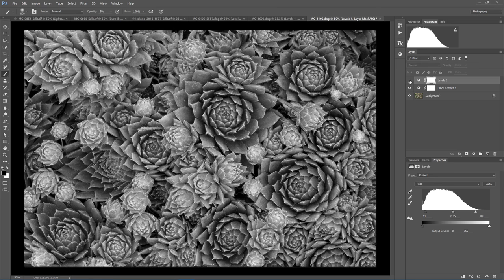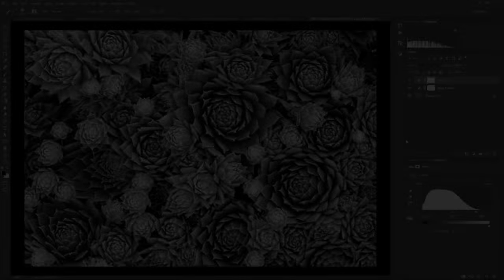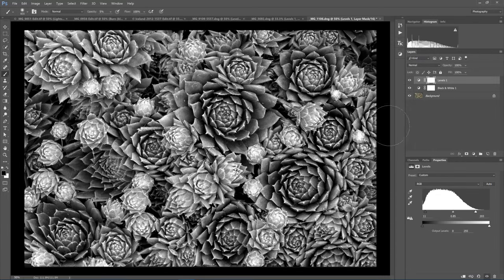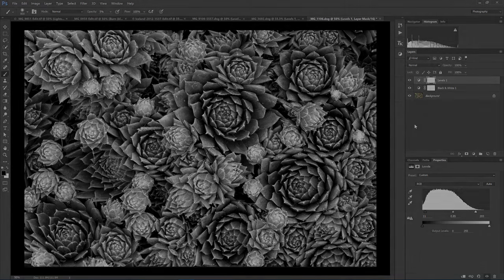Again, the adjustment is off, and the adjustment is on. So with these three examples, I hope that you can see how powerful a Levels adjustment can be when processing black and white photos.